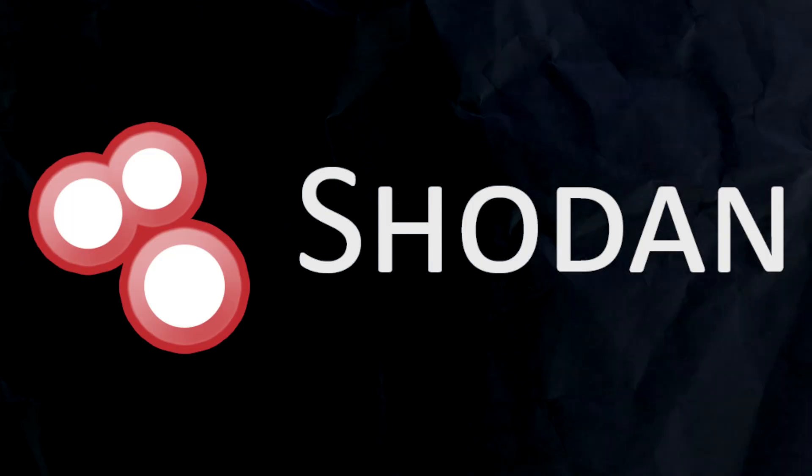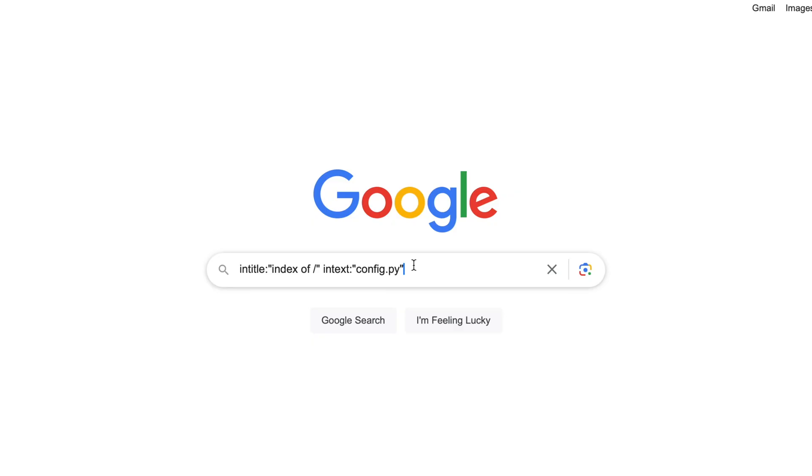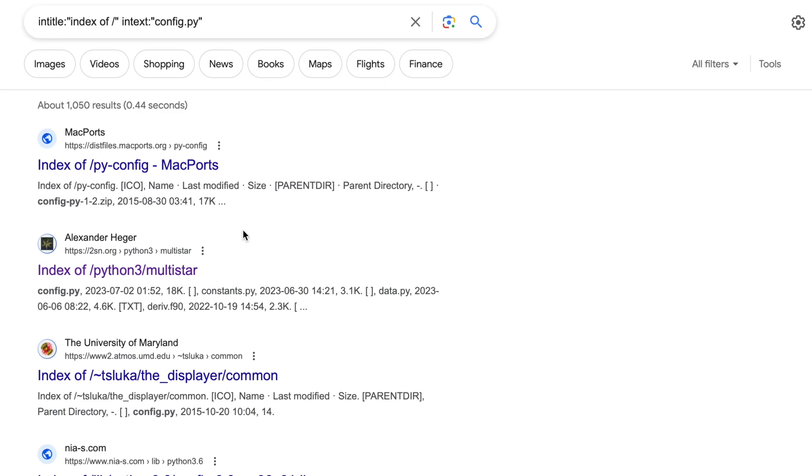Today I'm going to show you around something called Shodan. We're all used to using Google. Maybe if you saw my last video, you've done some Google dorking where you can find some stuff on the internet that you shouldn't be able to find. But Shodan is a different beast altogether. So let's put 3 minutes on the clock and let's roll.